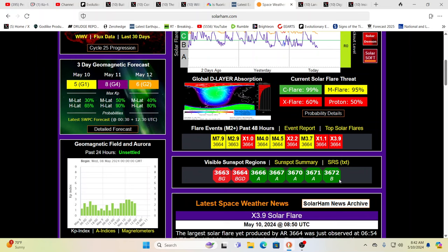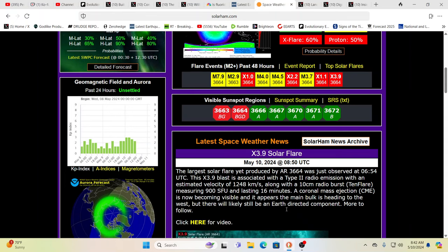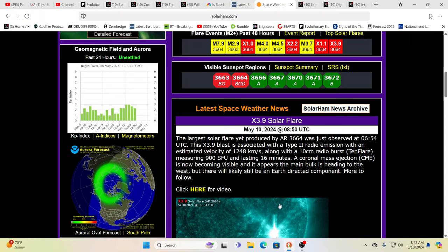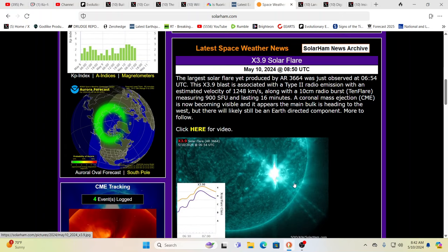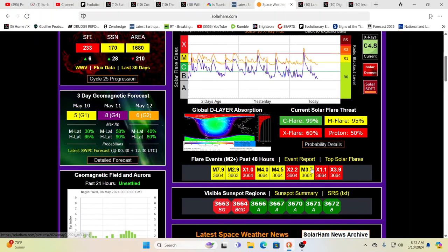And so this is the largest solar flare yet produced by AR3664. Just observed at 6:54 UTC. And it is associated with type two radio emission. And, you know, just hang on tight, guys. Hang on tight. I know. I know.